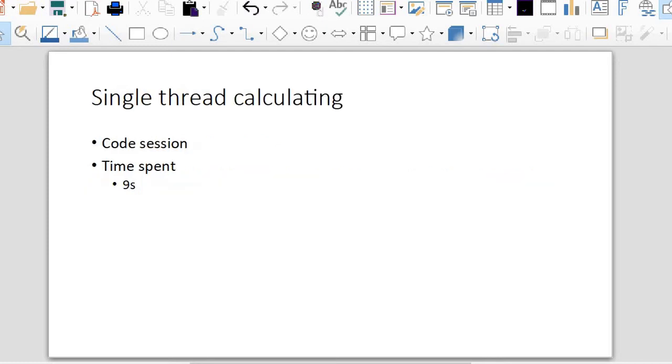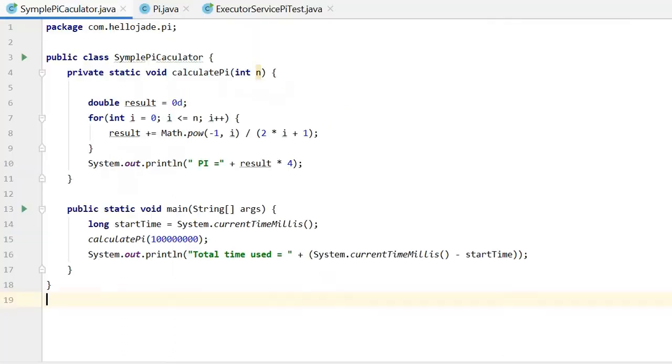First, I will implement a single-thread calculator. Let's see the code. This is SimplePiCalculator. I will use this class to show you how slow it is to calculate pi in just one thread.